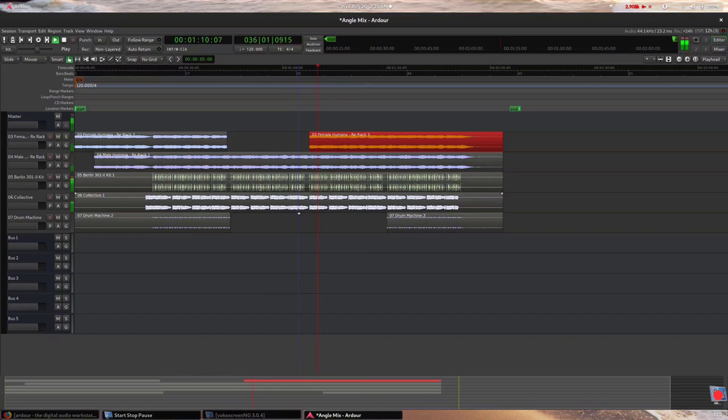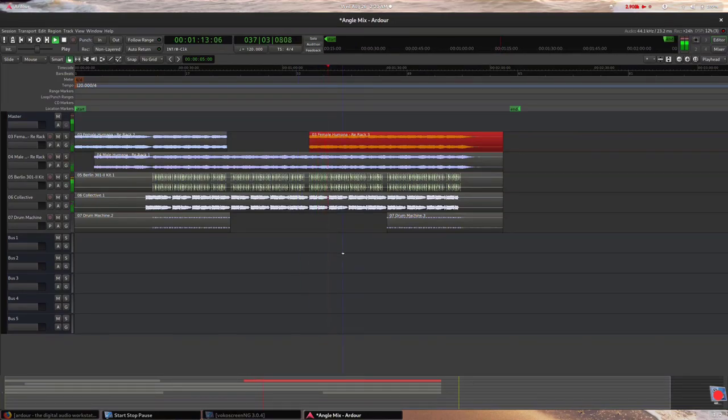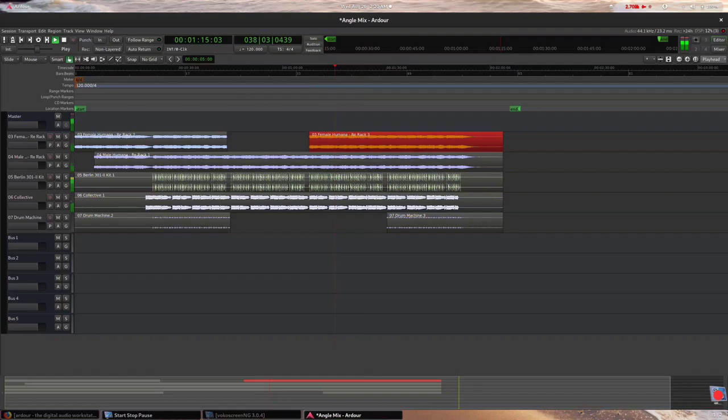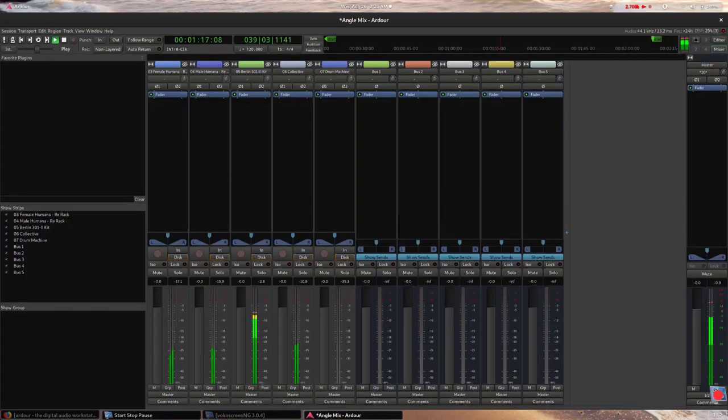Now that we've added a decent amount of variation with a nice drop and build, we can move on to applying effects to the individual sounds.